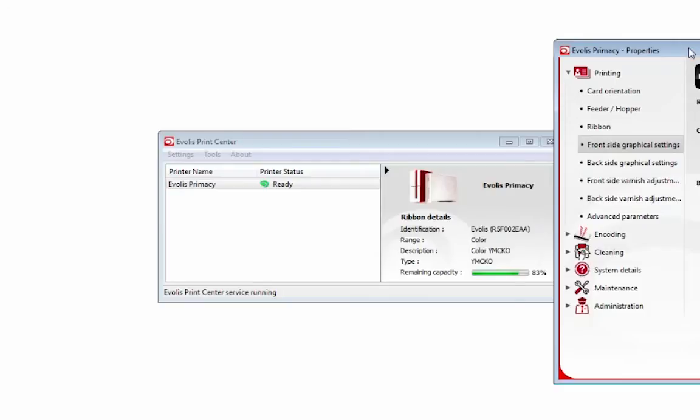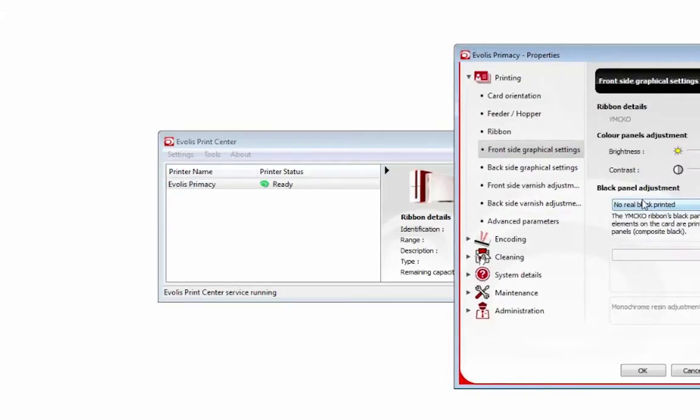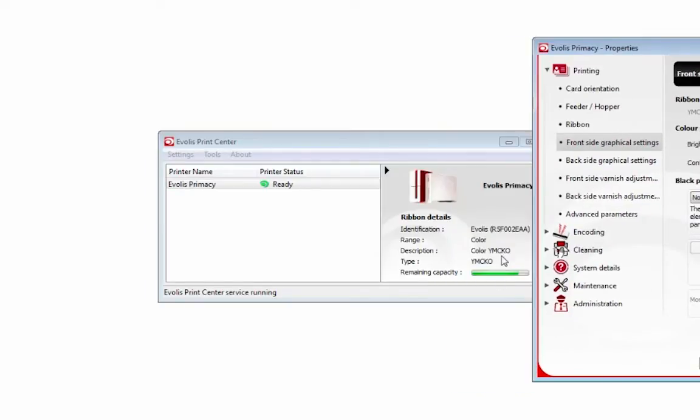So if you have this setting selected, no real black printed, it will just skip the K or the chrome or monochrome or the black panel of your ribbon.